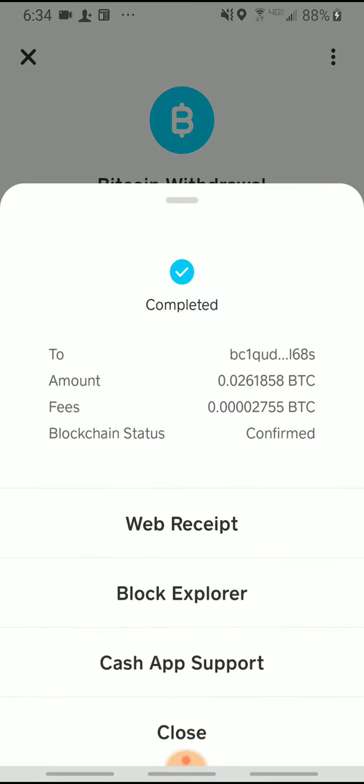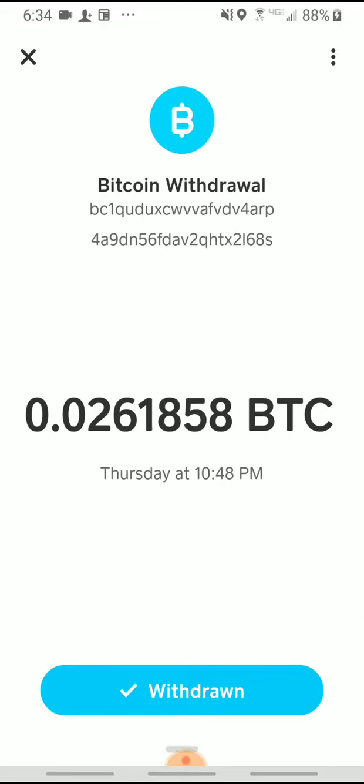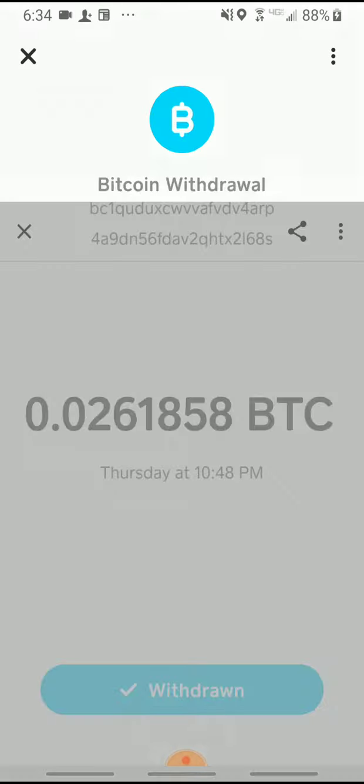What you're going to need is the Block Explorer. That is going to give you your hash ID or your transaction ID. Tap on Block Explorer.